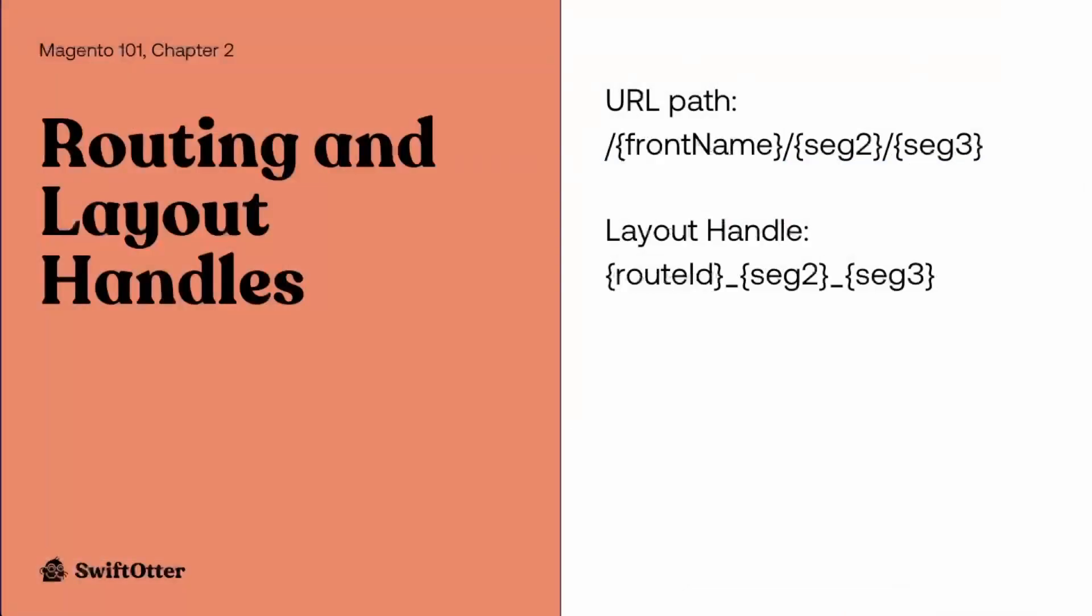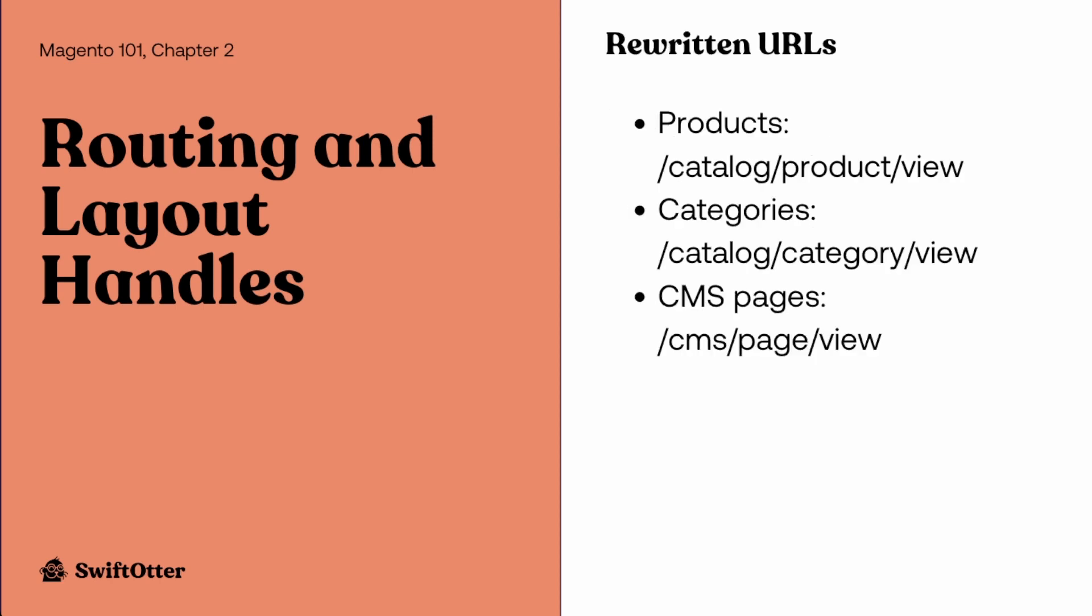So just as a review here, when we have a particular URL path, we have three URL segments that include a front name and then two more segments. And those are going to be matched to a route and match a layout update handle that is the route ID followed by those same two segments. And usually front name and route ID are the same. And then you just want to keep in mind that we have these classes of rewritten URLs for products, categories, and CMS pages. And the URL segments that you see here, those are the real paths that will translate to a layout update handle for those.